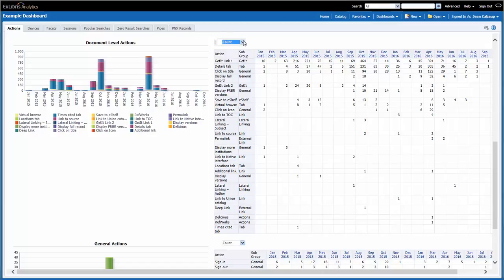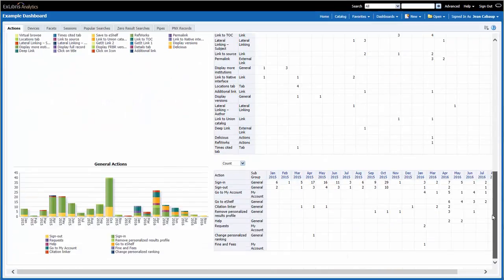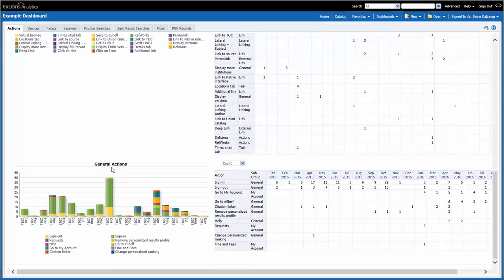The last report on this page is General Actions. This is a monthly report of the number of actions taken by end users related to general actions, like signing in, signing out, going to the My Account area, and so on.